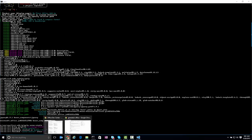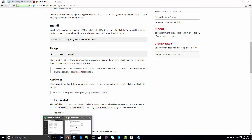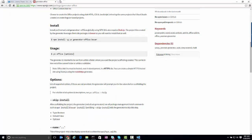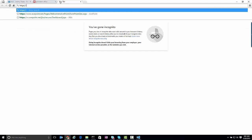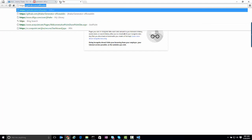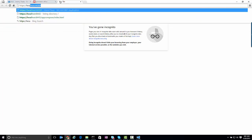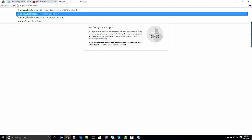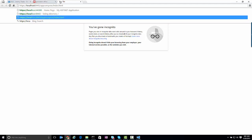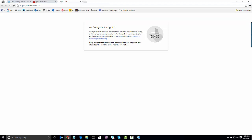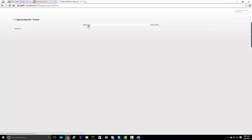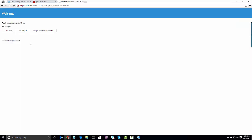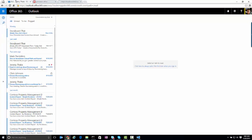So if I go over to my browser here, and jump to localhost 8443, what you'll see is when I go into the app compose and the home and the home HTML, this is the add-in that we're going to run within our environment.